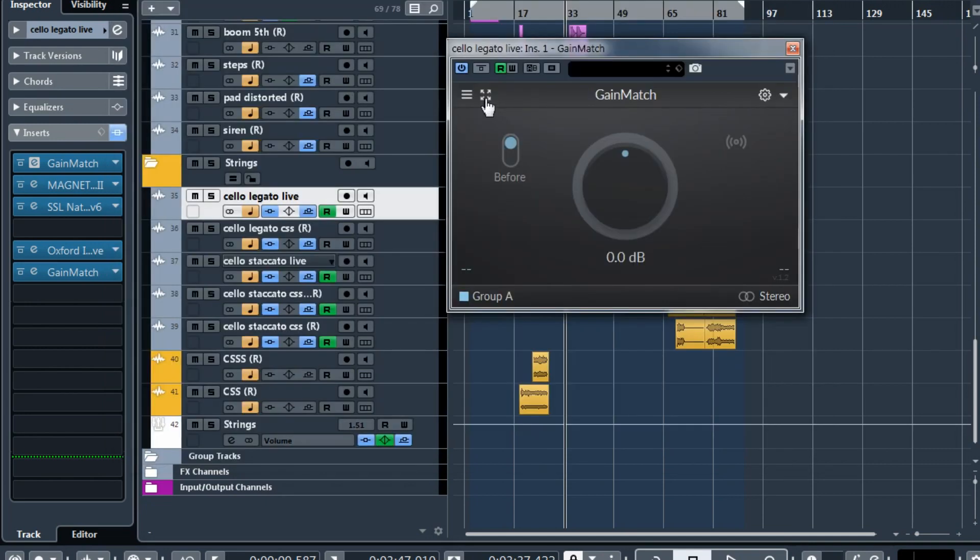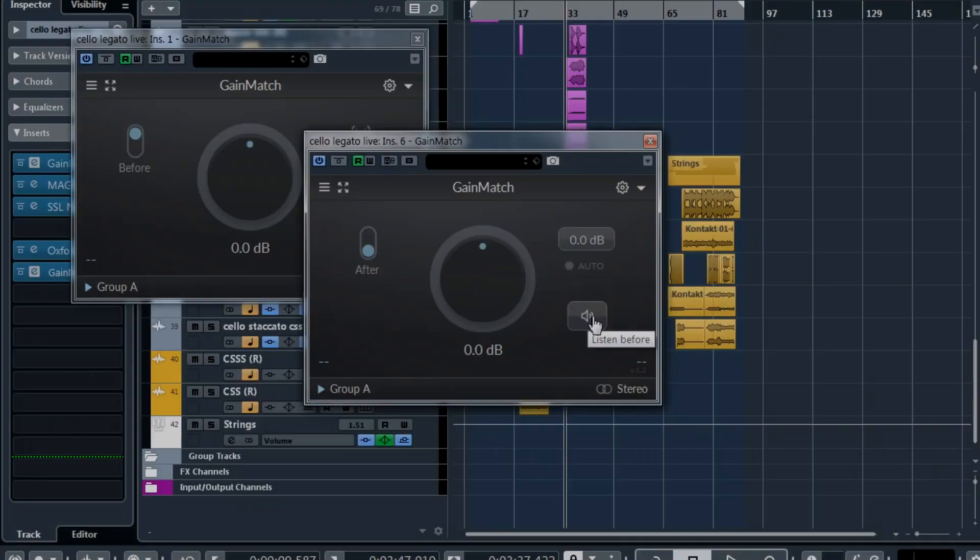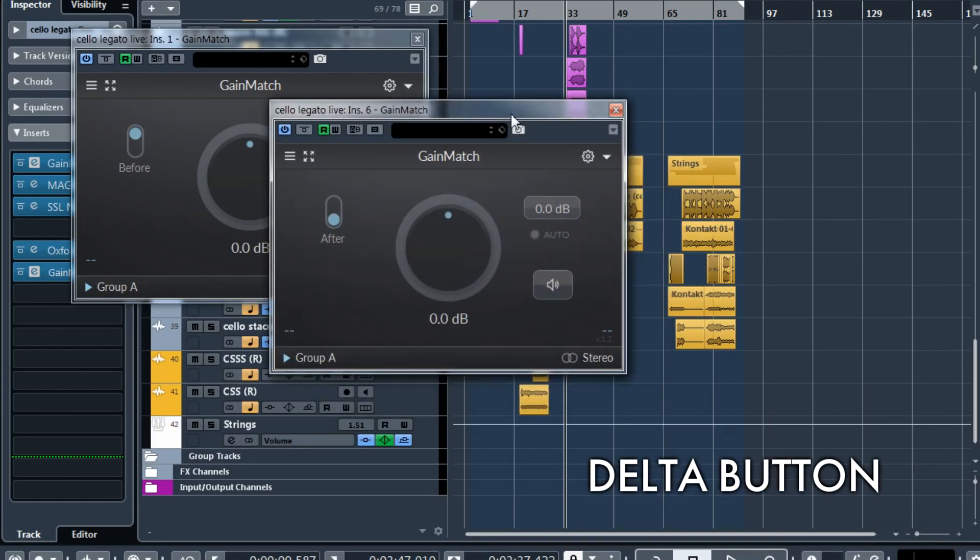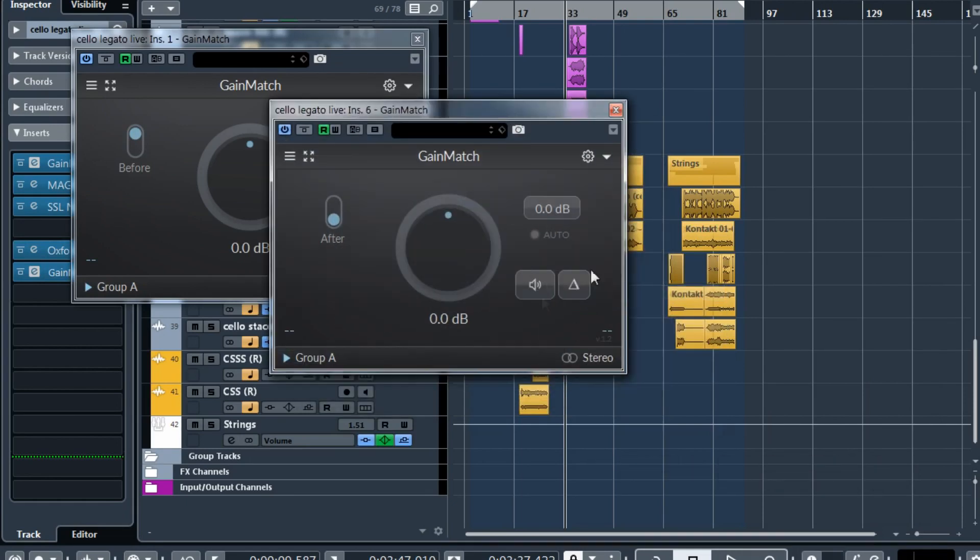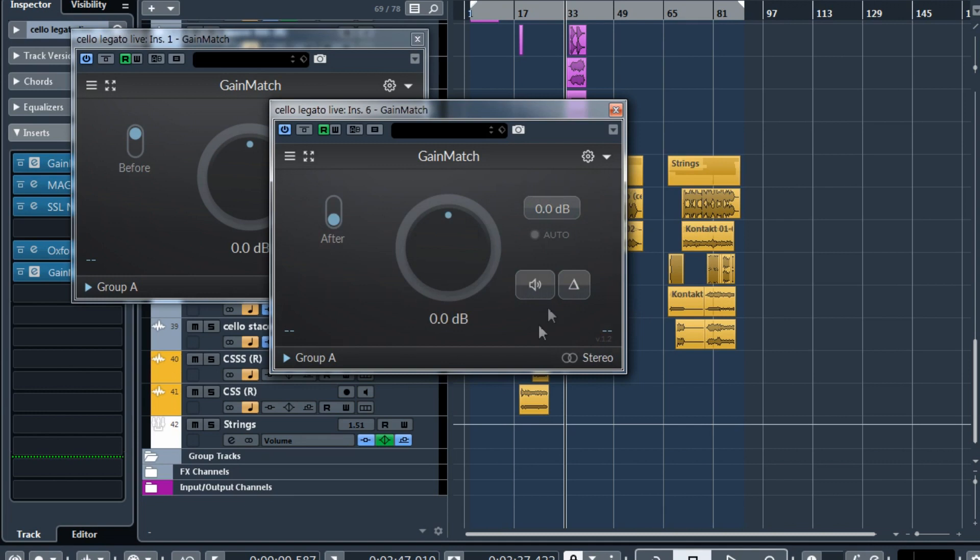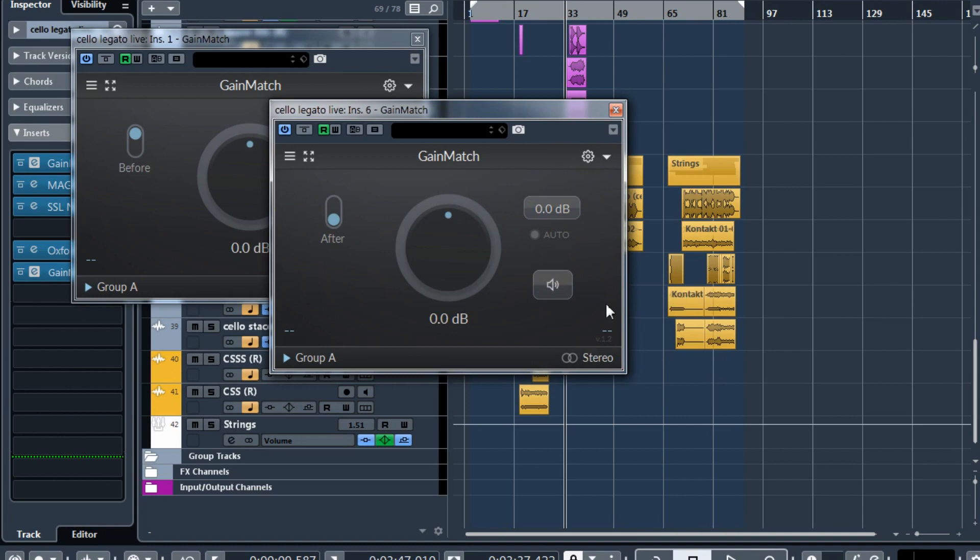Also you can right-click on this scale icon and see the previous opacity icon. Many users asked us to make a delta button. Now you can display this delta button and you can easily switch between listen before or delta or back to the after signal. But if you think it takes too much space, you can still hide the delta, especially if you don't use it too often.